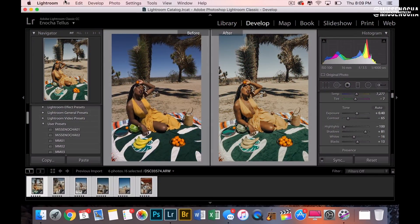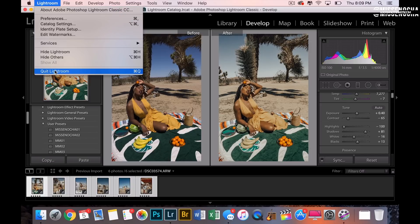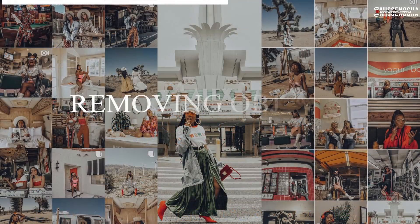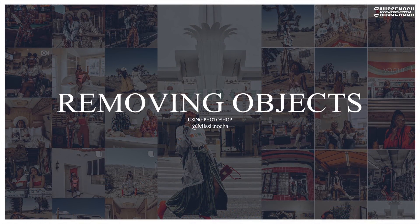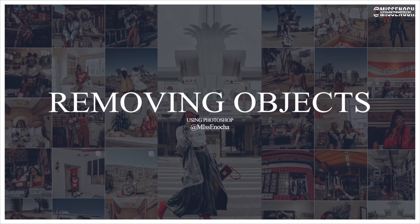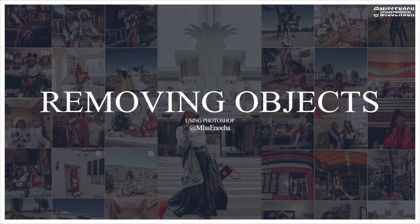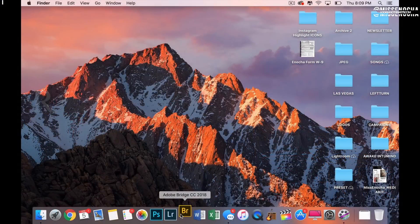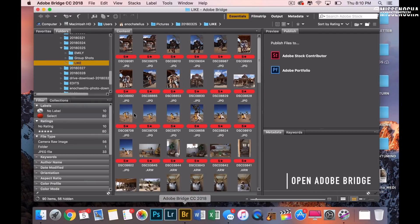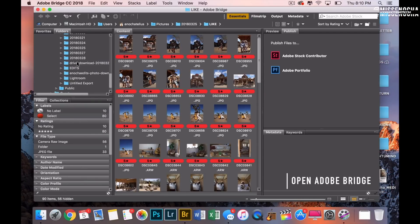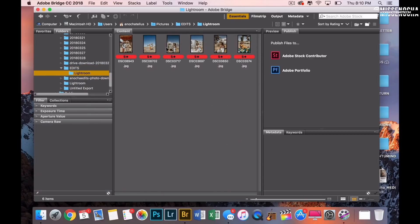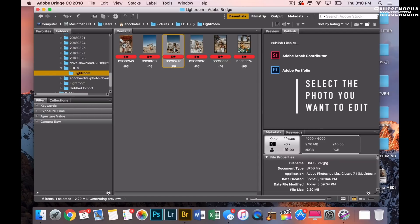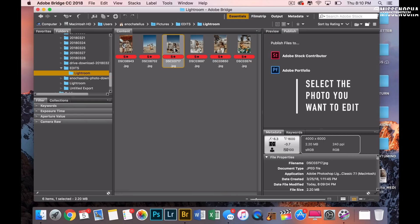Once the photos have exported, I'm going to quit Lightroom and show you how — if I need to remove an object or tweak the photo a little more — I do that in Photoshop before I send it to my phone. I love Adobe Bridge; it's a program that comes automatically with Photoshop, it organizes everything on your computer and makes it easy to find everything.